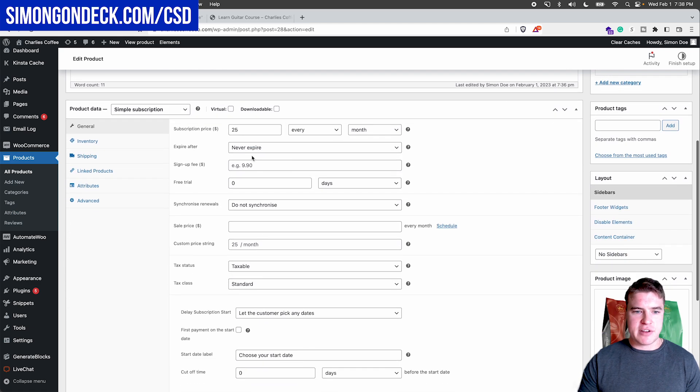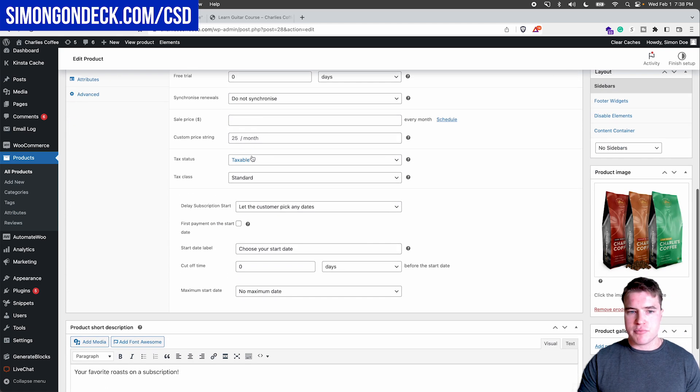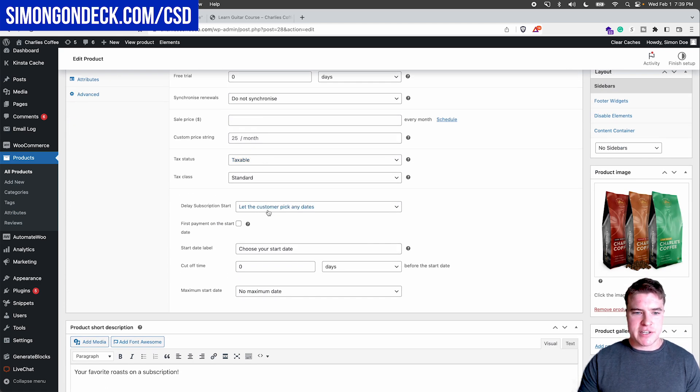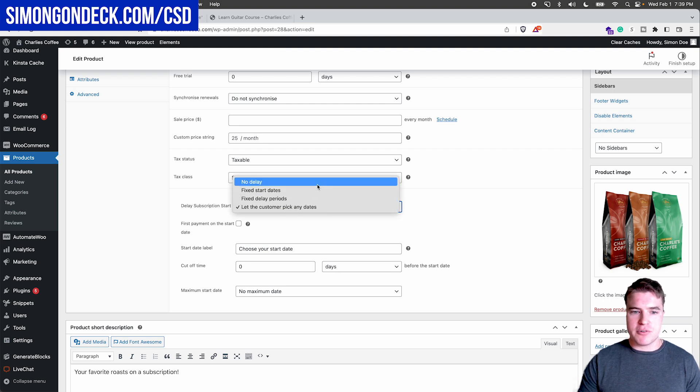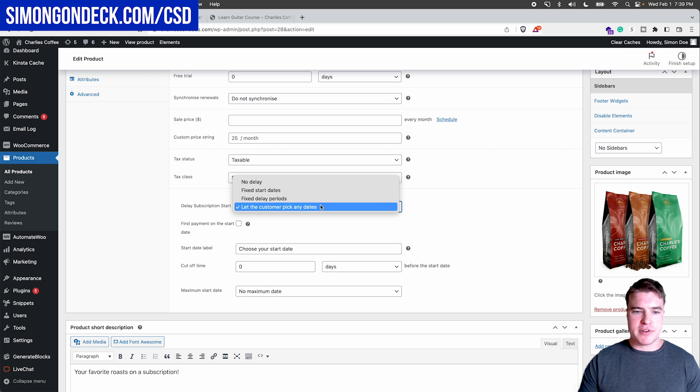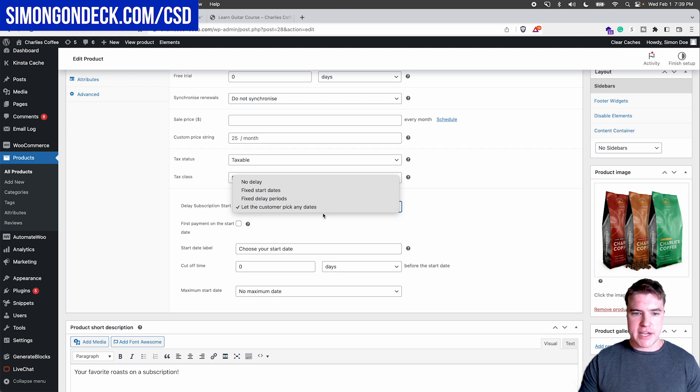If I scroll down on this simple subscription product, I can see these four options right here: no delay, fixed start dates, fixed delay periods, let the customer pick any dates.